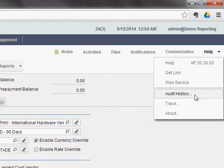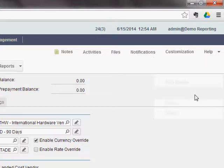Now if you haven't turned it on for the vendor screen, the first time you click Audit History, you'll get a little window that pops up and asks you if you want to enable the audit tracking for the screen that you're on. I've already turned it on and made some changes, so I'm just going to click this.